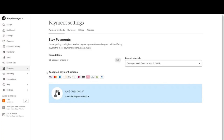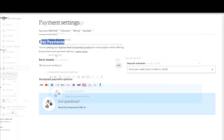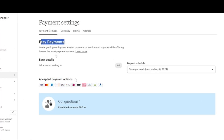Depending on your location and the specifics of your account, you might see different options for Etsy payments. These options typically include Visa, MasterCard, American Express, Apple Pay, and Google Pay.